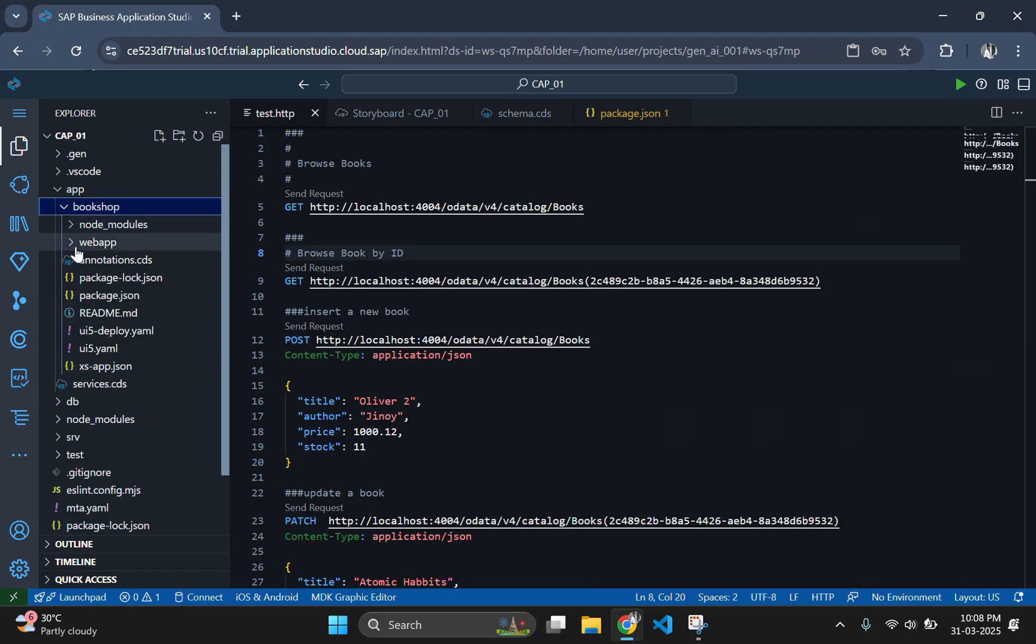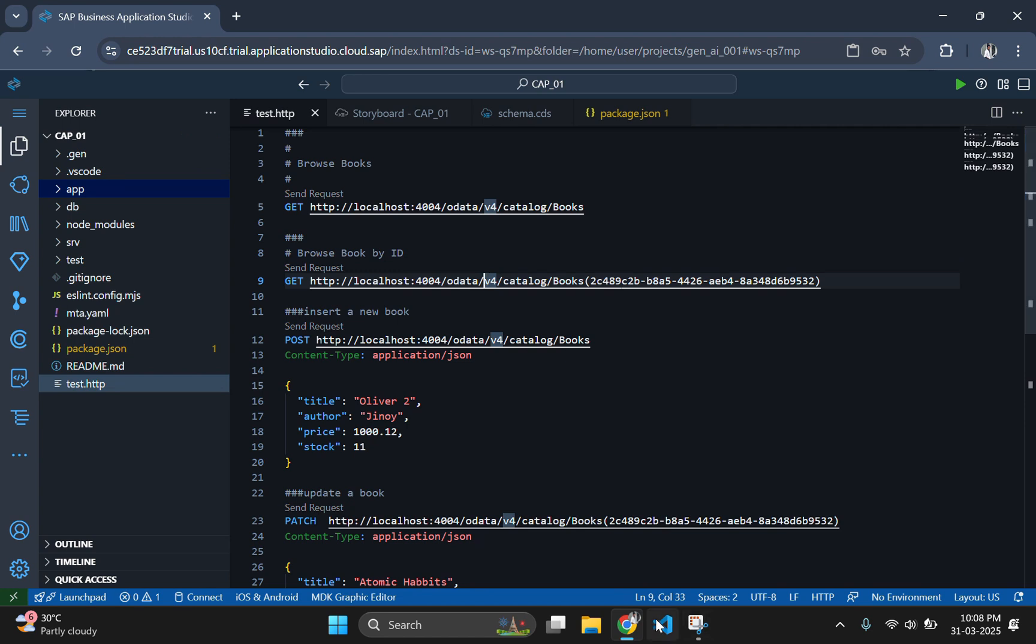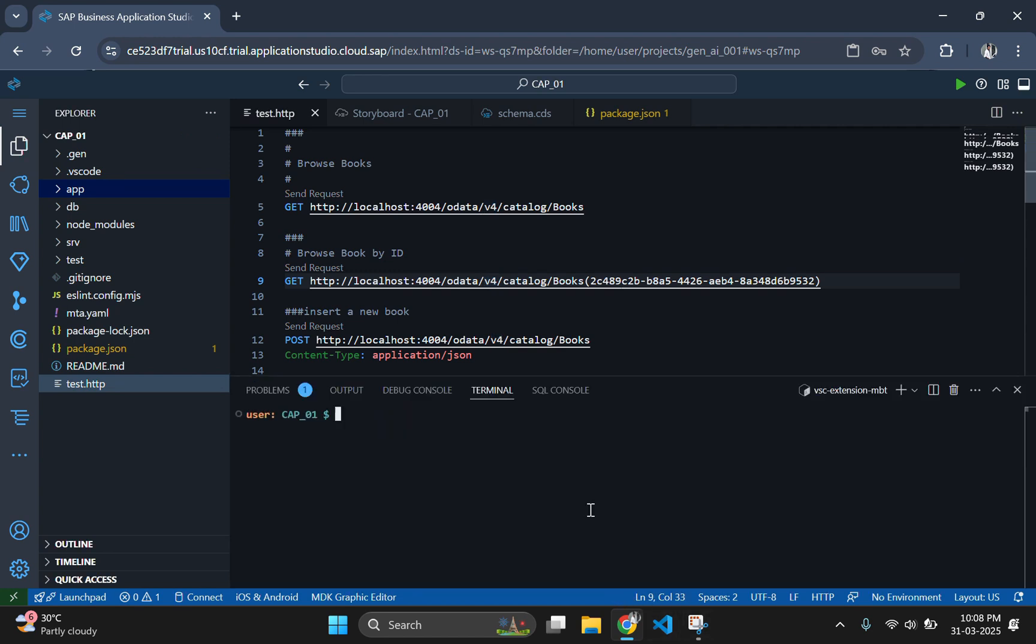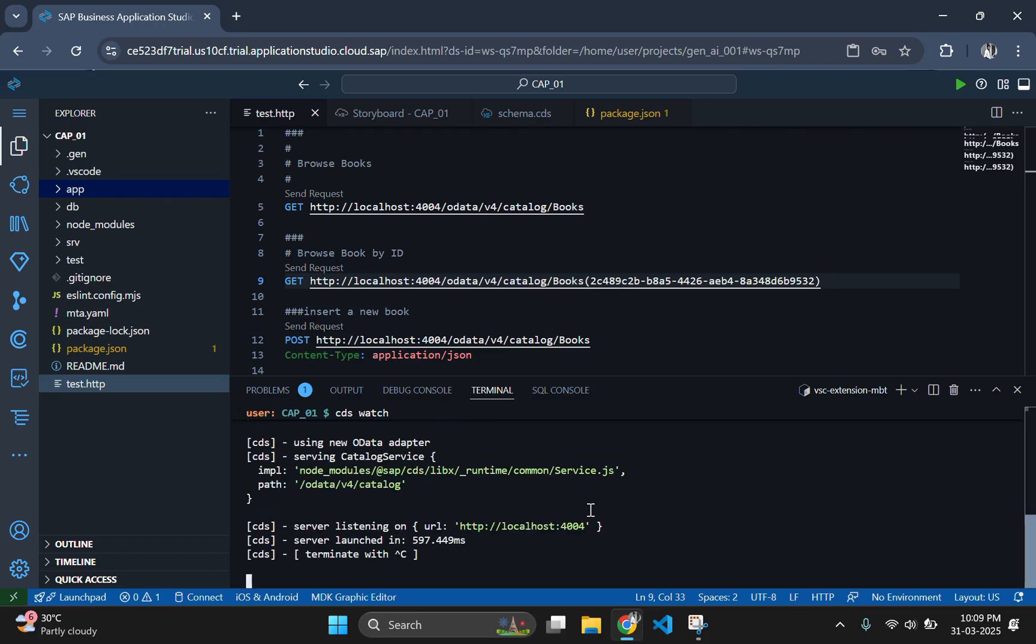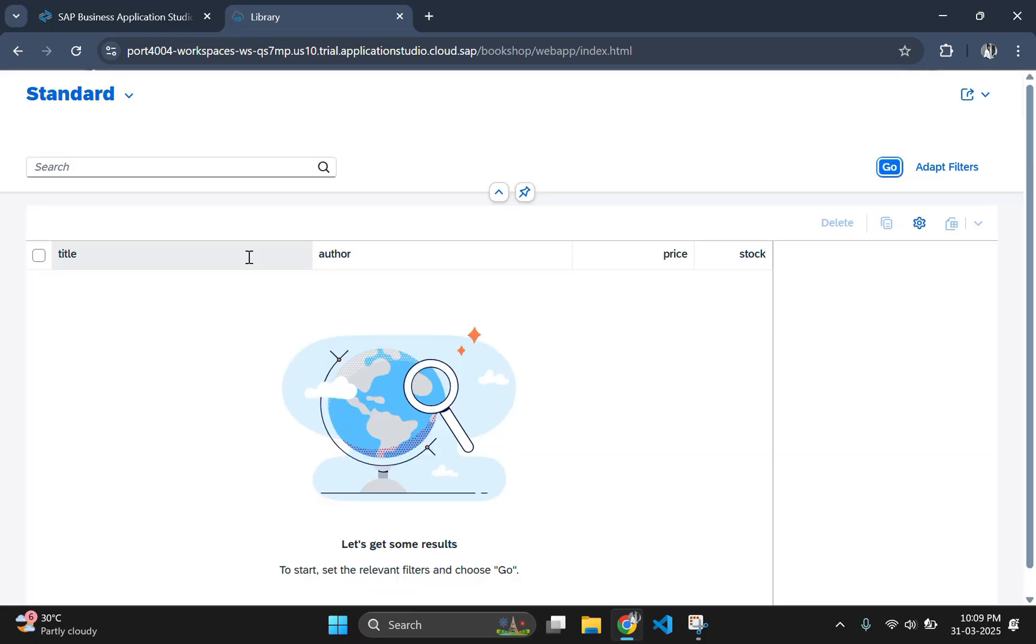Once the Fiori application is ready, it's time to run our project. Use the command cds watch to start the application. When coming to the Fiori welcome screen, you can find our application bookshop is listed there. Click on the application to open and see the working of the newly created application.